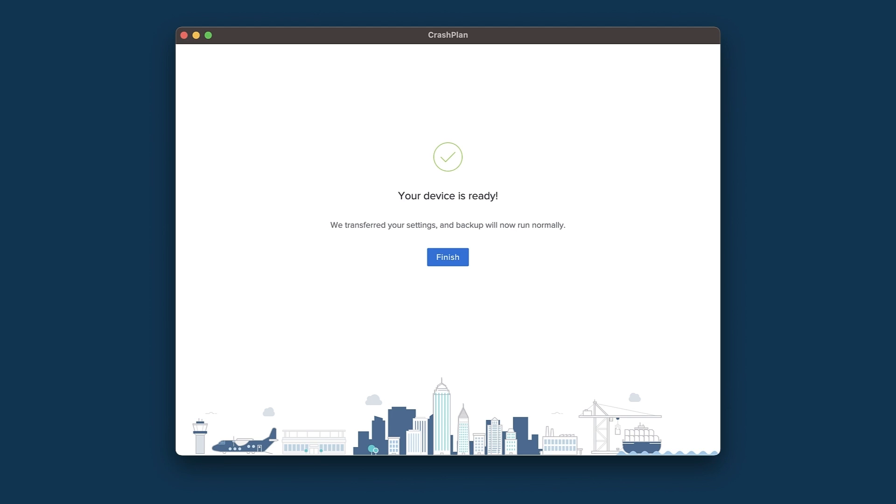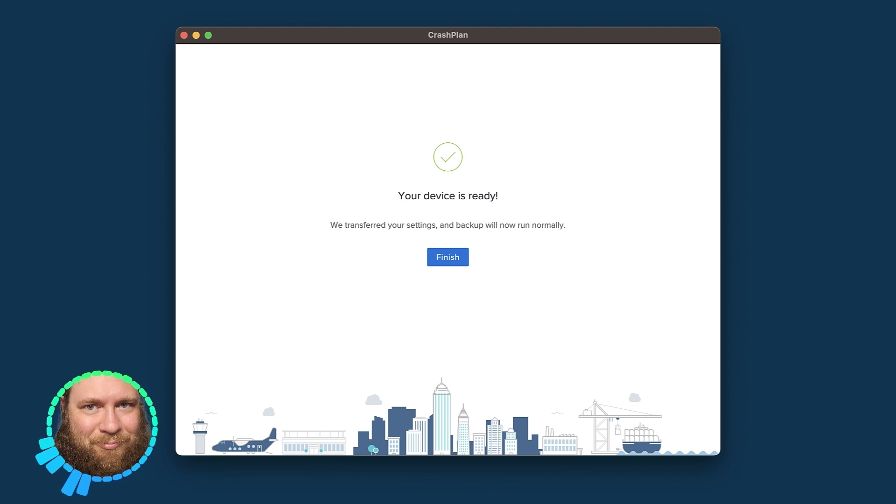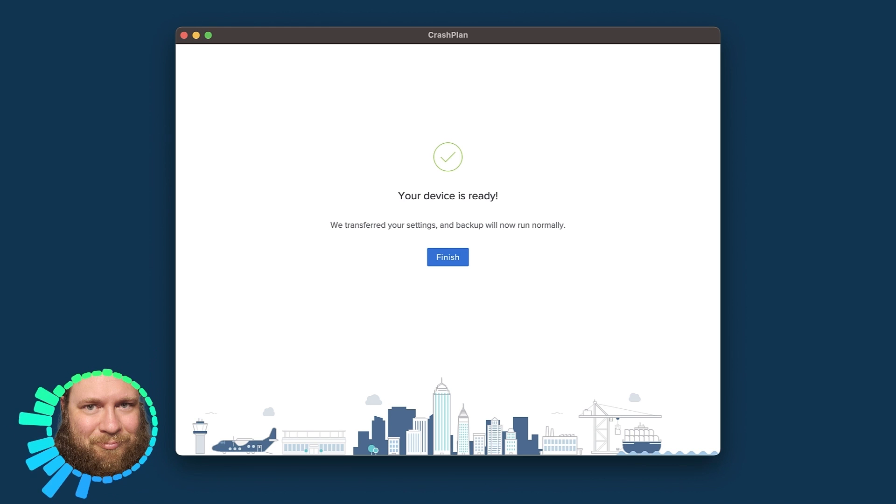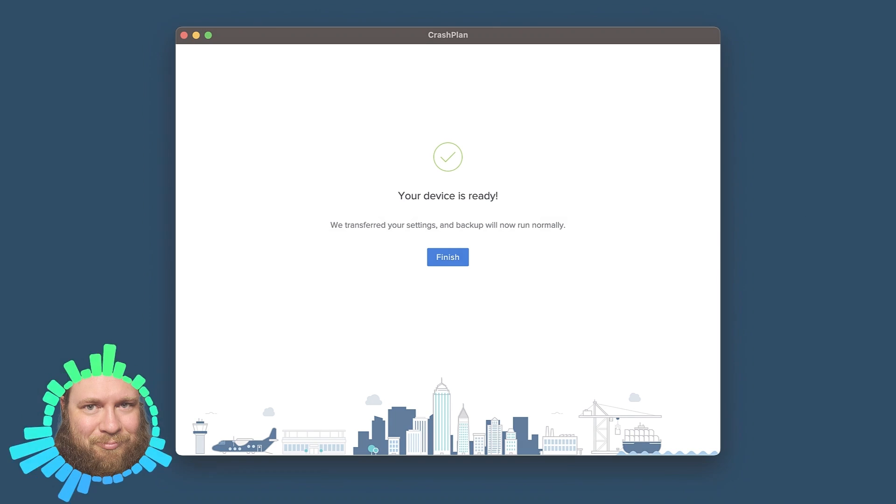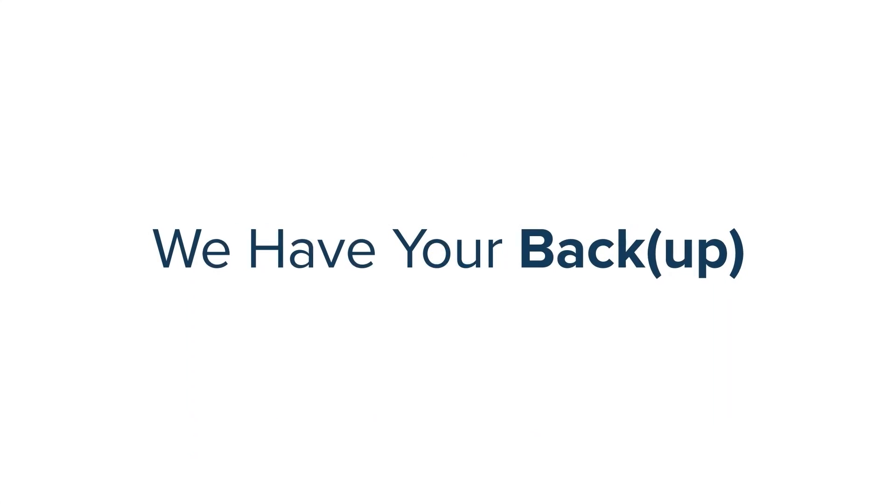Congratulations! You've successfully gone through the device replacement, and your new computer is now protected. Be sure to check out our other helpful instructional videos if there are other processes that you have questions about.